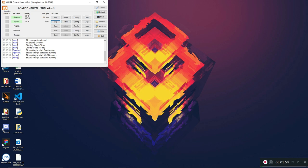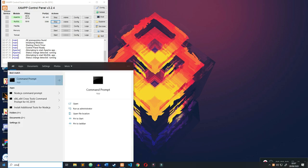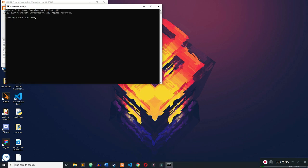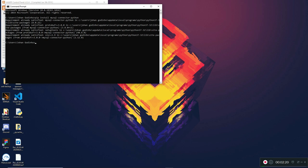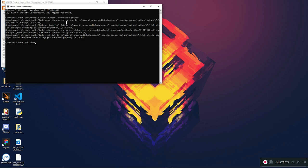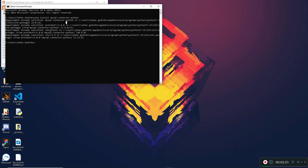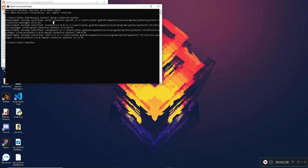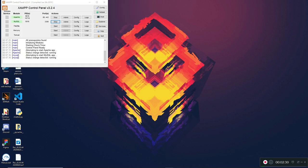The second requirement is to have the MySQL connector module installed. Open Command Prompt, make sure you have pip installed, and type: pip install mysql-connector-python. Mine already says 'requirement already satisfied' because I've already got it installed. If you haven't installed it yet, run that command and make sure it installs successfully. Once that's done, our setup is complete.